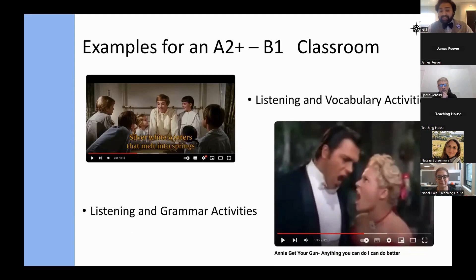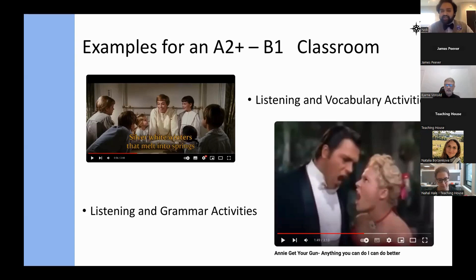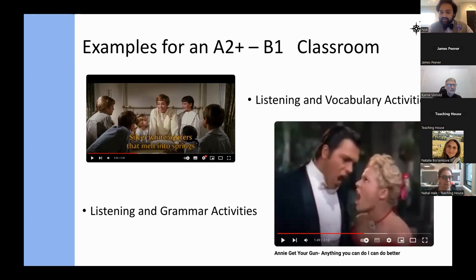You can also do listening and grammar activities. From Annie Get Your Gun, the song 'Anything You Can Do I Can Do Better' is a treasure trove of comparatives — longer, shorter, quicker, and many more. You can give a fill-in-the-blank sheet where students write the comparative they hear, helping them understand they don't have to say 'more long' or 'more short' and can instead use words like 'shorter,' 'quicker,' and 'longer.'